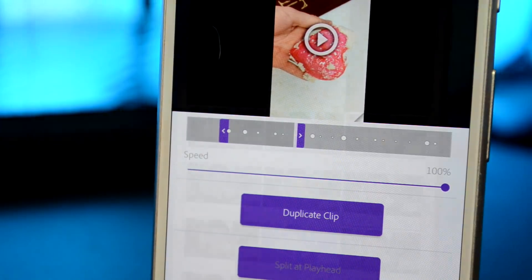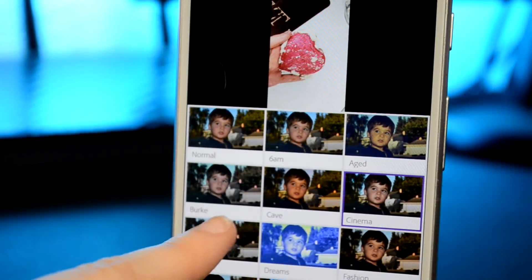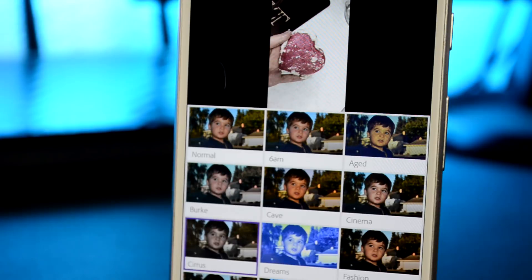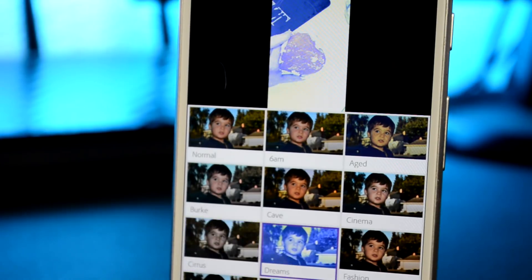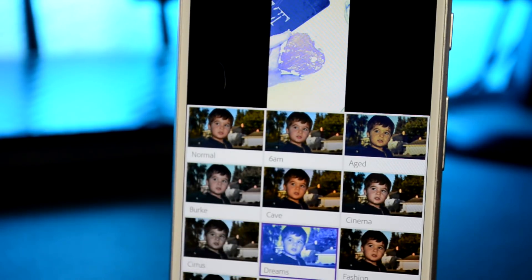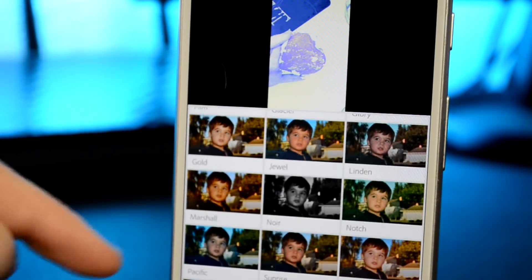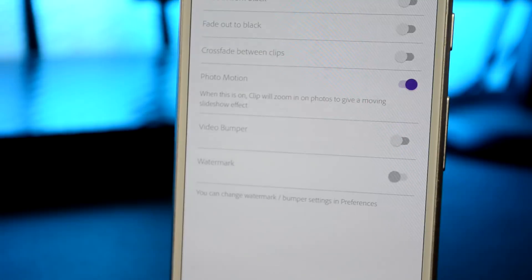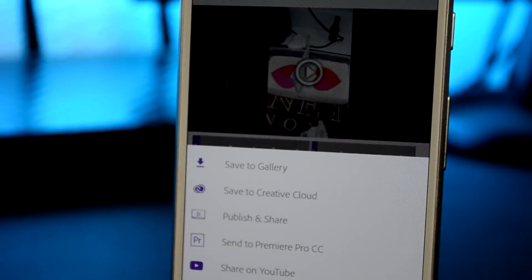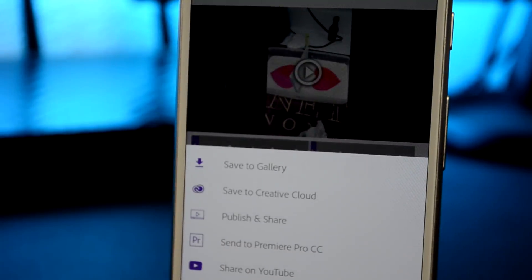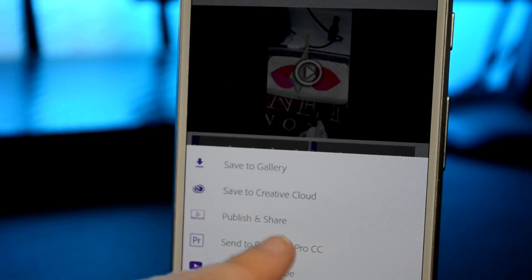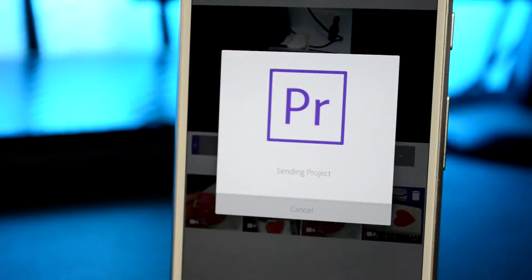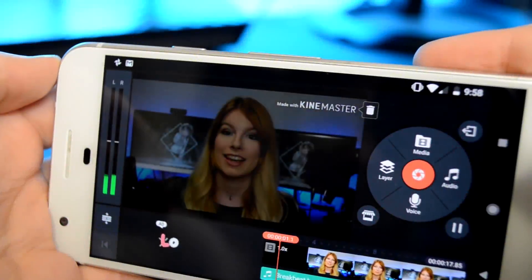This app also gives you a lot of filters to choose from. You can set really nice custom settings too, like having your clips fade out from black or adding a custom watermark to your video. And if the app just isn't doing it for you, you can upload your project directly to Premiere.